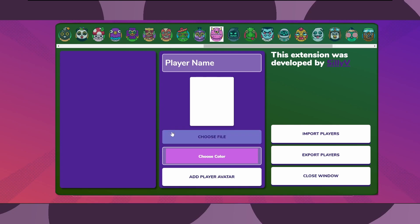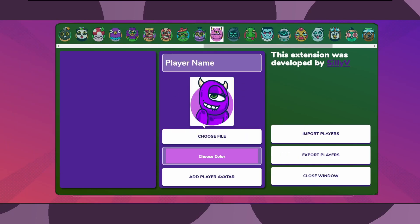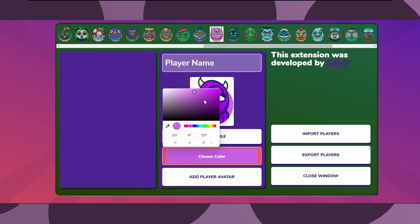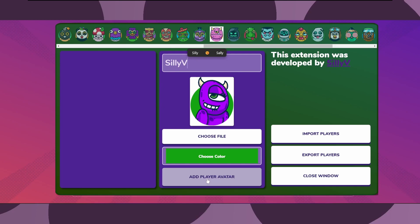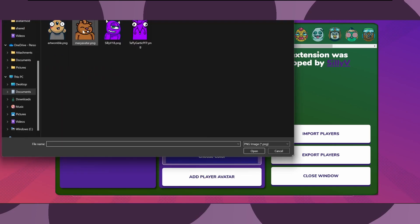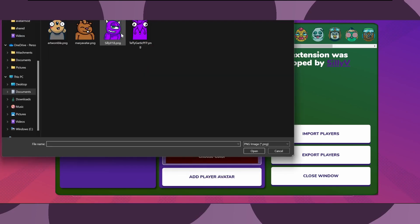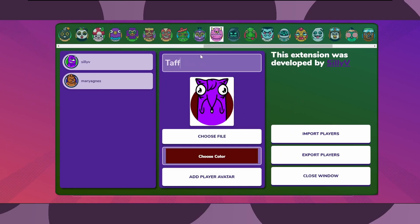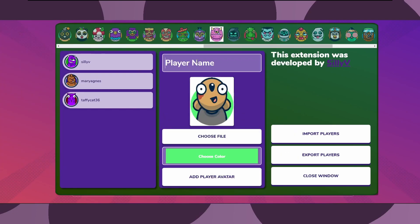Click choose file to upload an image from your PC. Click choose color to choose the color of the background circle you wish to use. Enter your Gartic username in the player name input box and click add player avatar to submit it. You can repeat this step with any of your friends' usernames and avatars and add as many players as you would like.